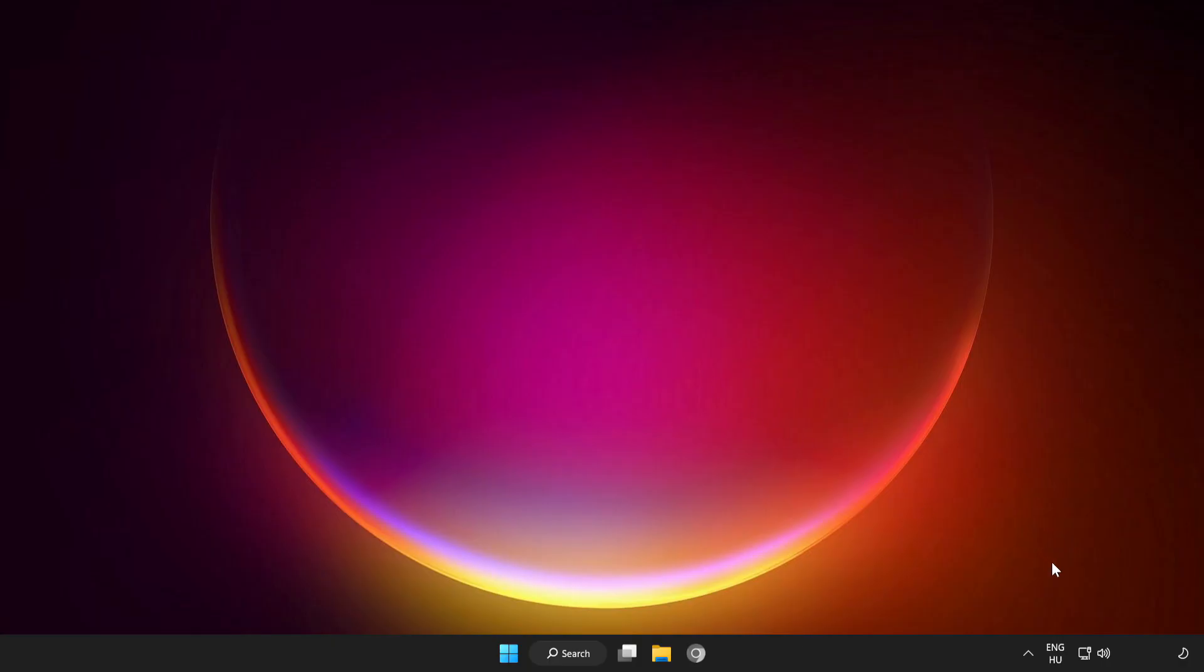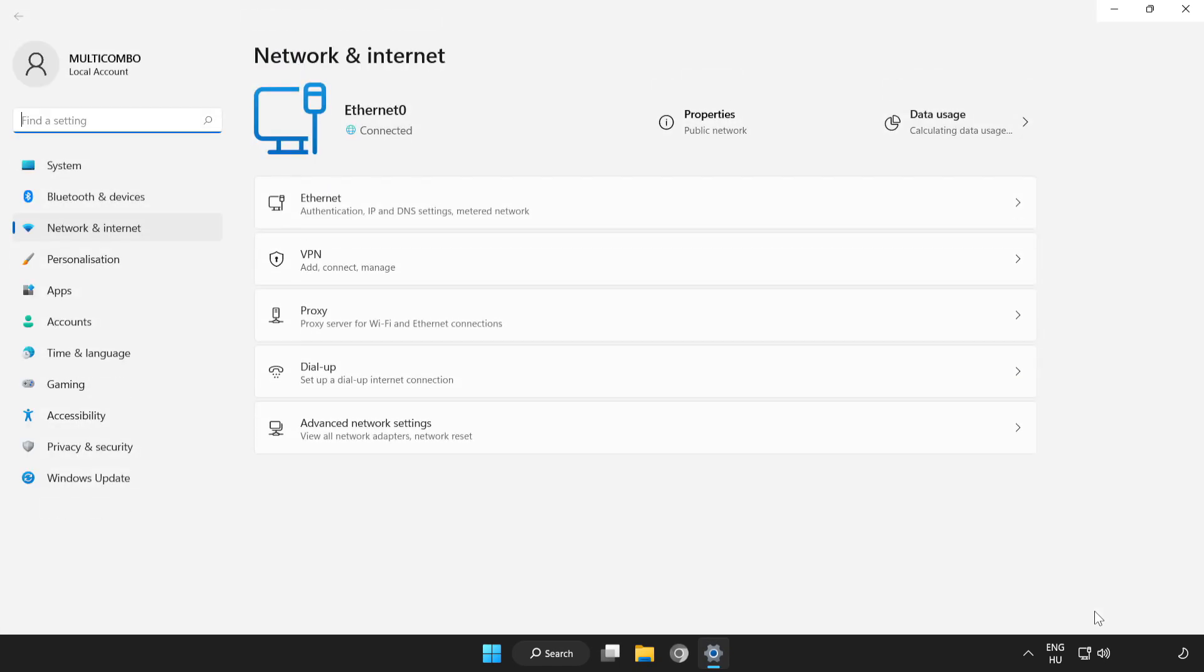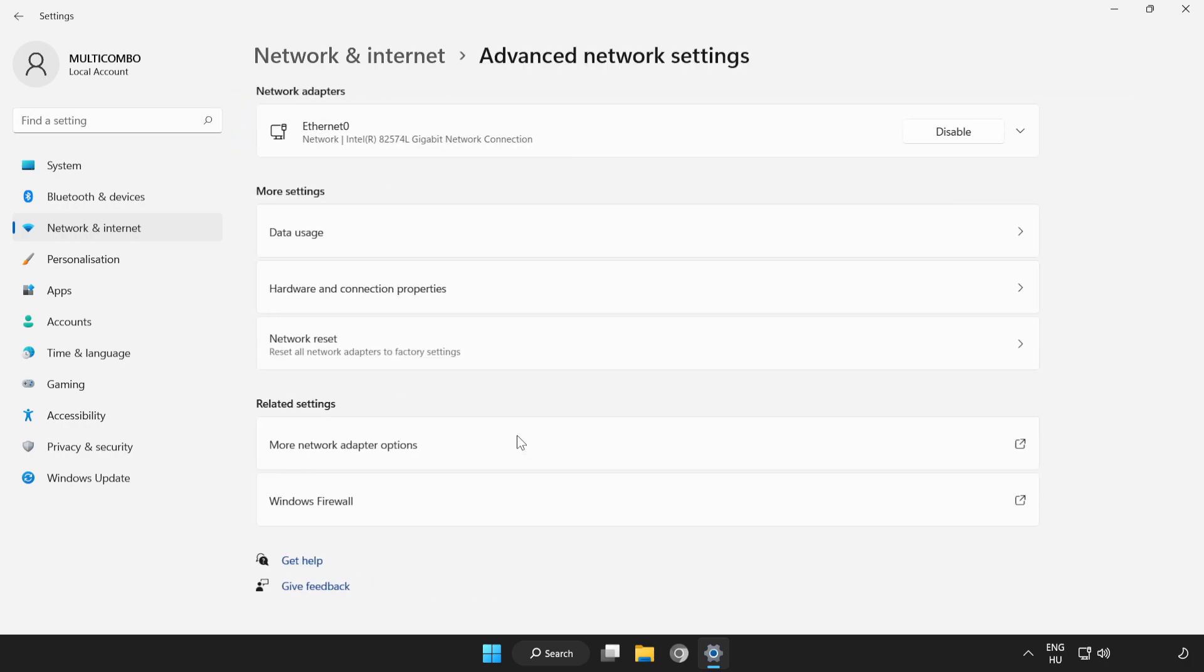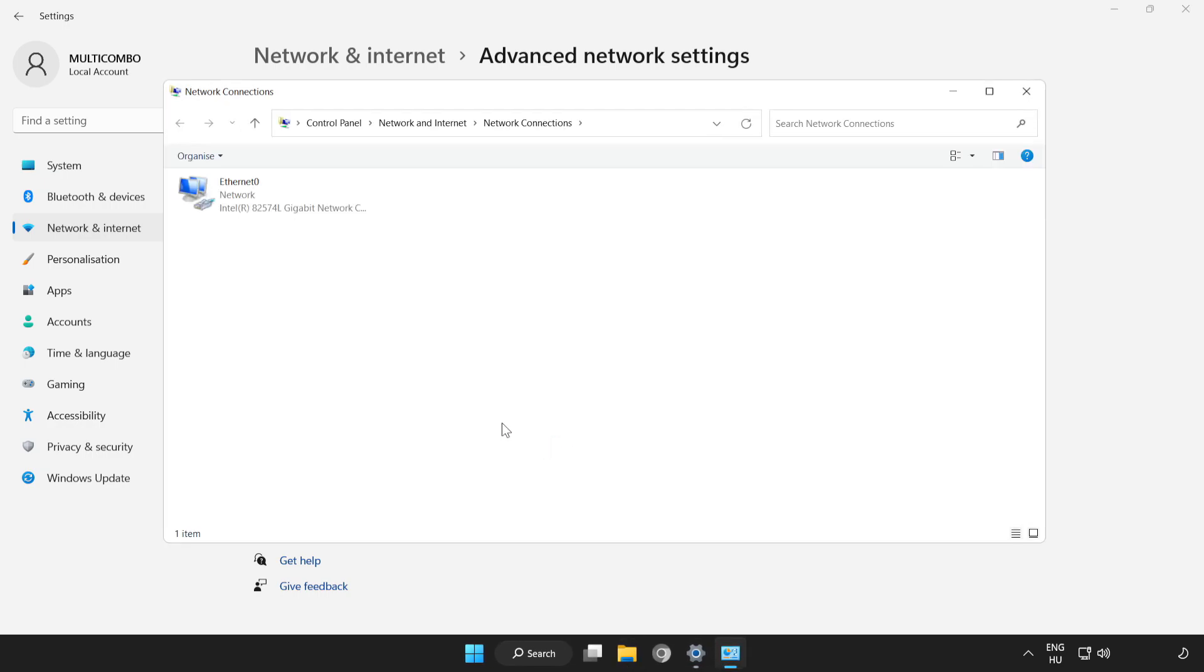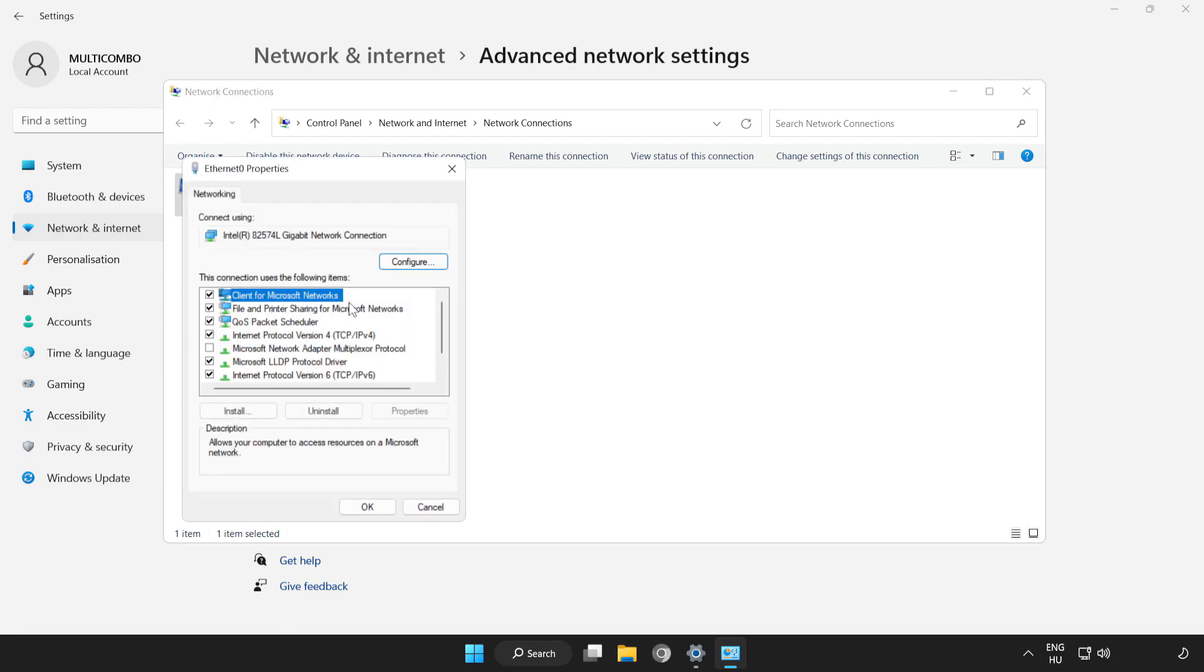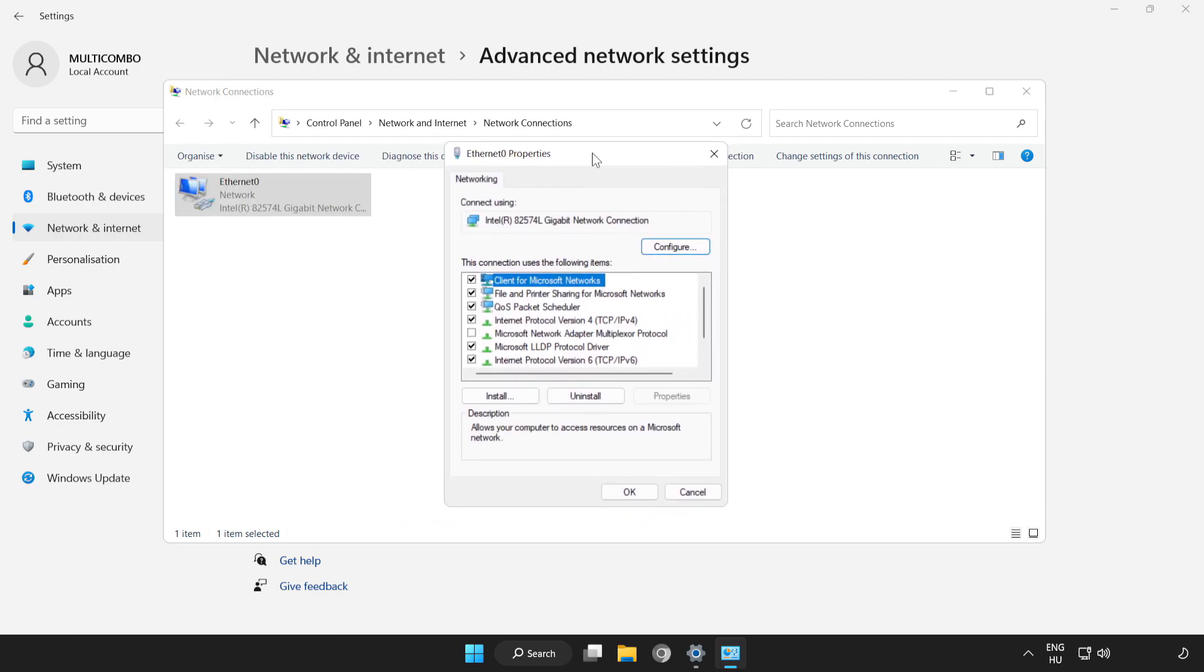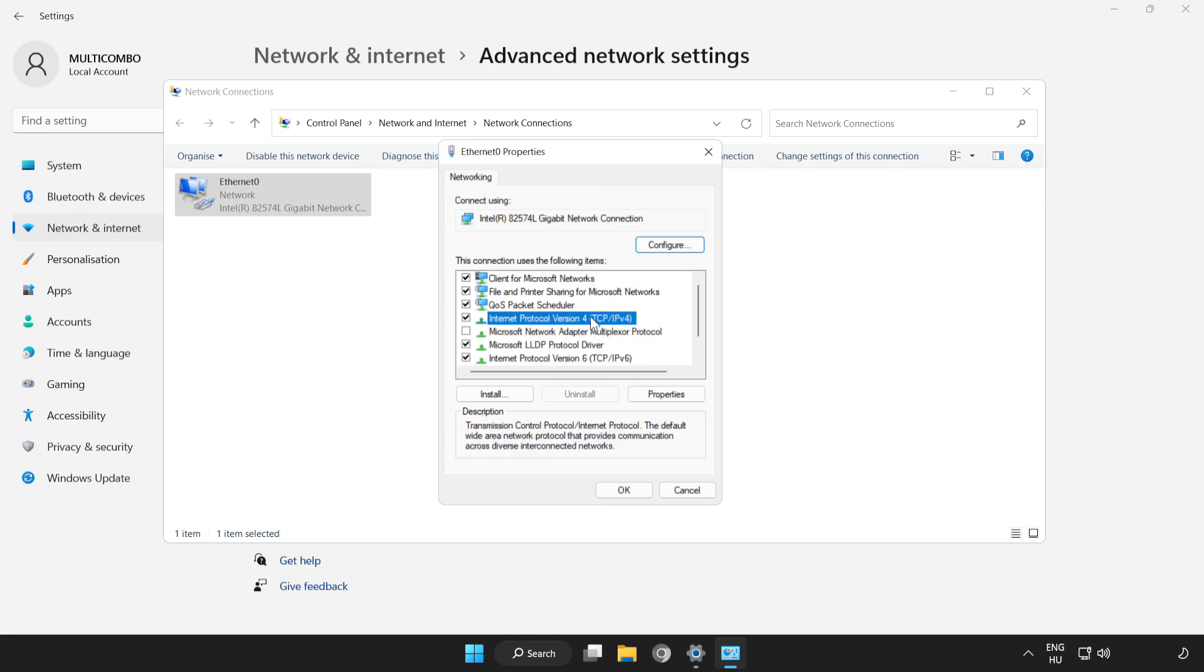If that didn't work, right-click Network, open Network and Internet Settings, click Advanced Network Settings, click More Network Adapter Options. Right-click your network and click Properties. Click Internet Protocol Version 4 and click Properties.